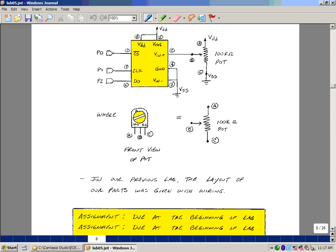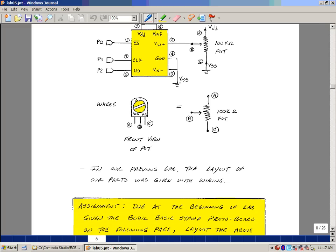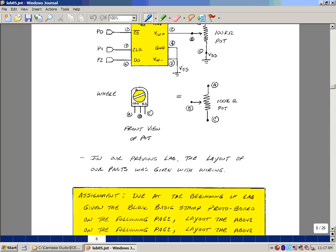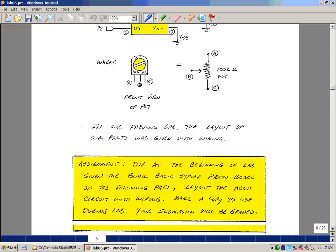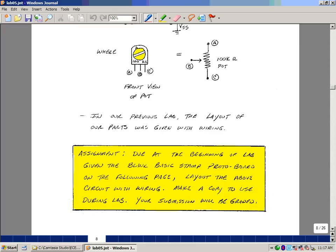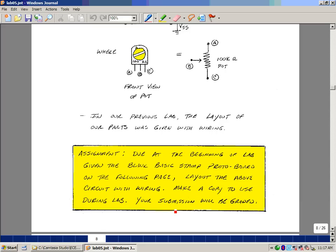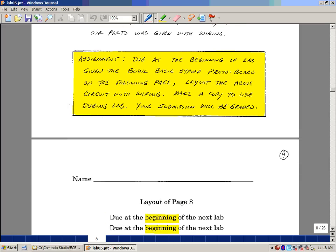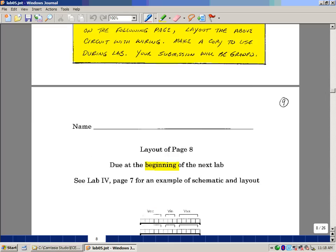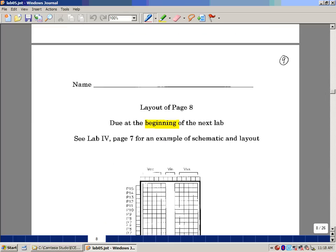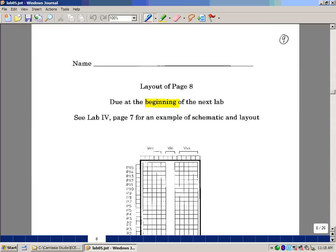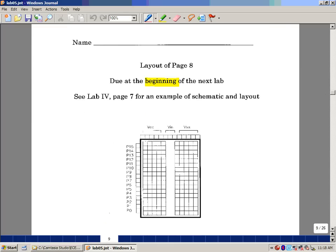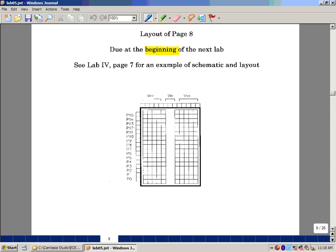On the previous lab, I laid out the circuit for you on the protoboard of the basic stamp. What I'd like you to do for the next class is to take the blank basic stamp protoboard on the following page and lay out this circuit with all the wiring connections. Make a copy to use during lab and submit the original to your lab instructor to be graded. And this picture is on the following page. Let's try to see if you know how to lay out all the pieces, as you've been doing in many lab experiments up to this point.